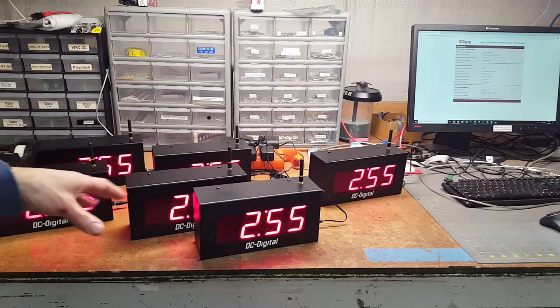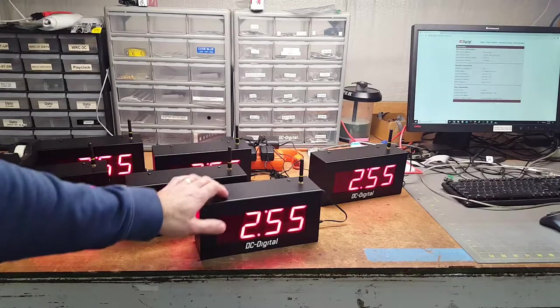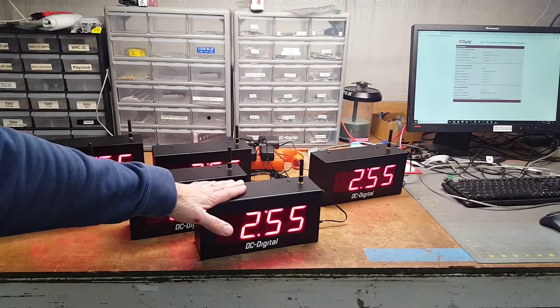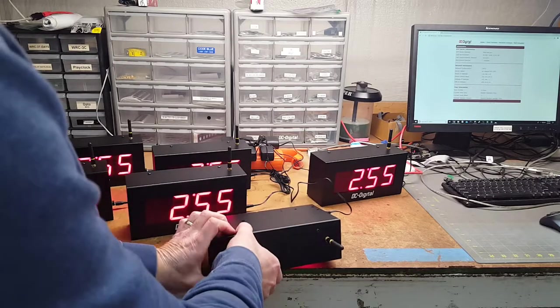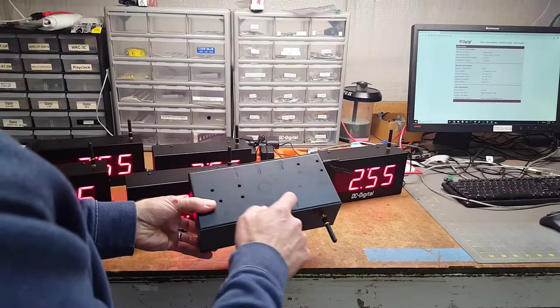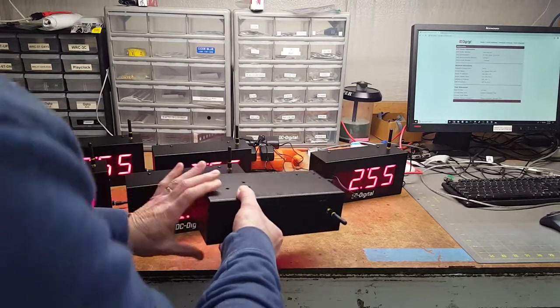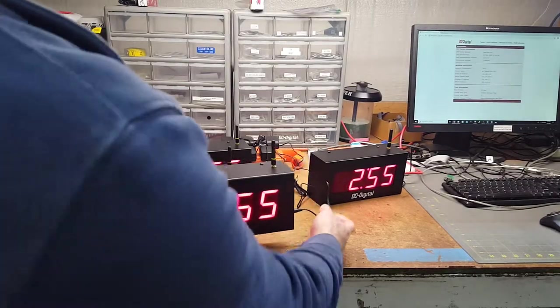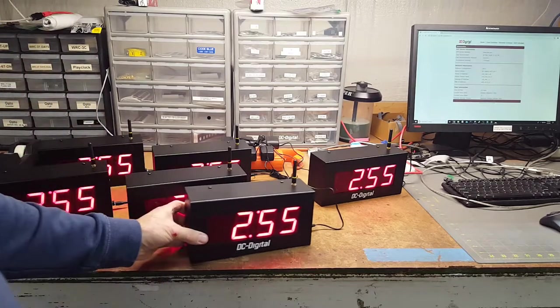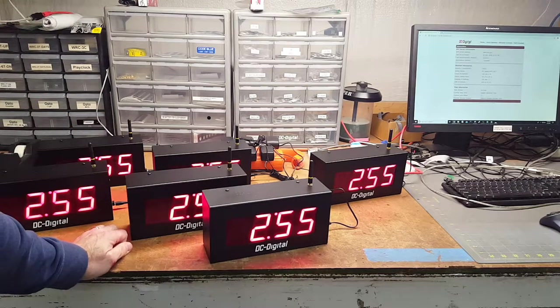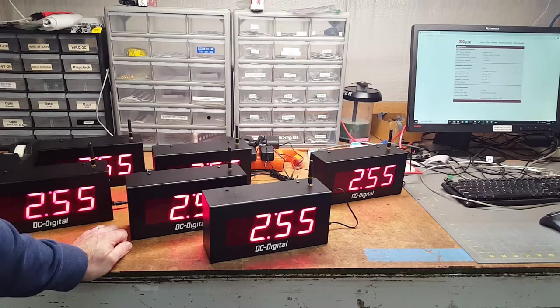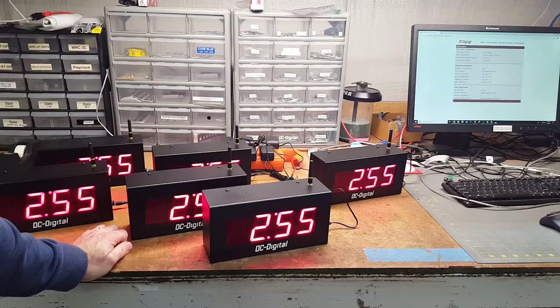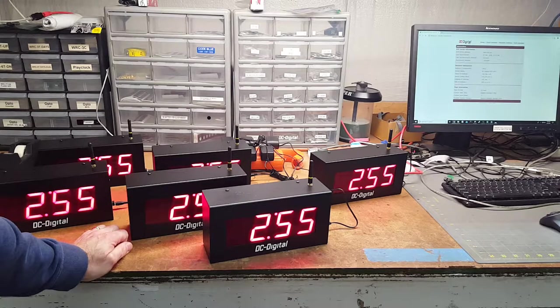They have 2.3 inch high digits, all aluminum enclosure. They can be mounted on a handy box or a four square box, and they all come with 120 volt wall adapters.